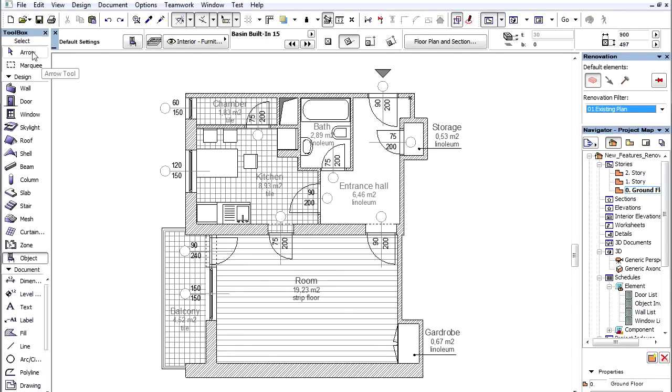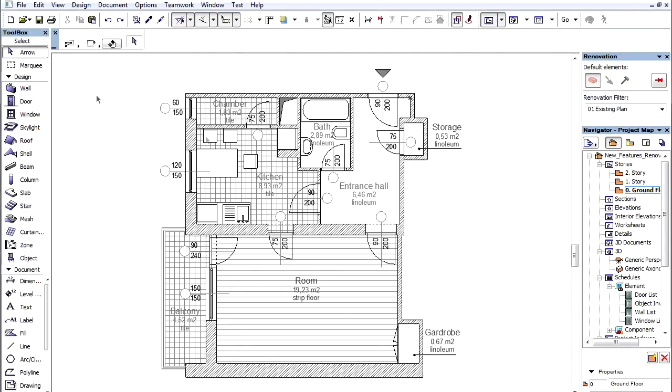If we don't want to use the renovation feature, we can work further on it as an existing plan. We will use a renovated apartment for this demonstration.